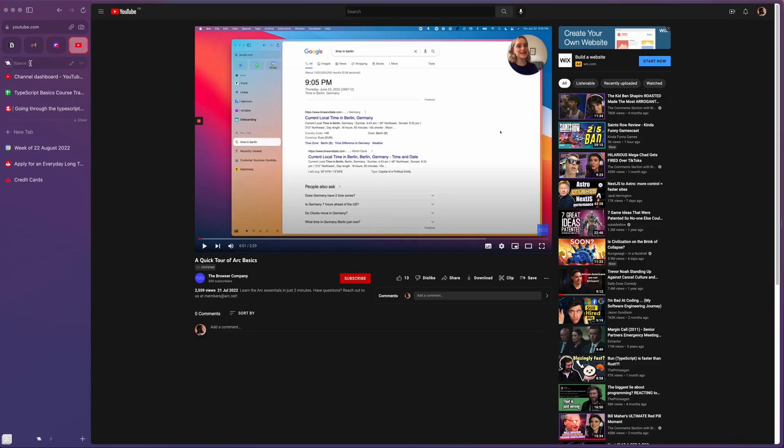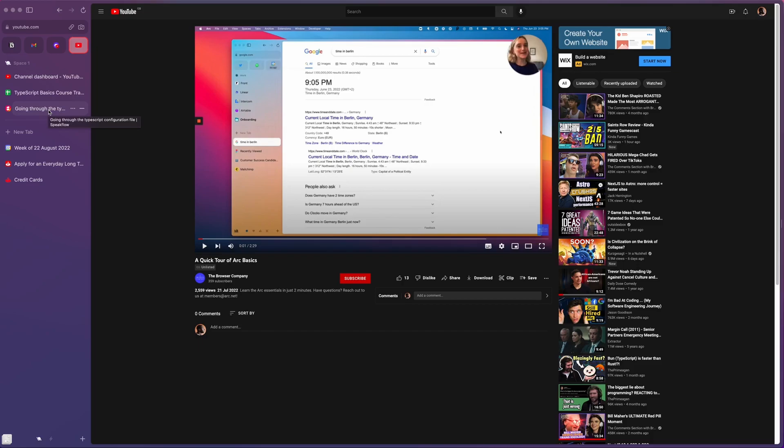Firstly, there's this favorites section over here which I use a lot for the sites I visit a lot. There's also a pinned tab here which I use for sites I need to do something with for a short amount of time and then remove them later.